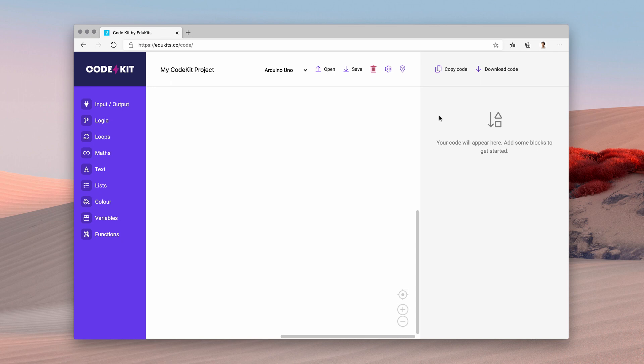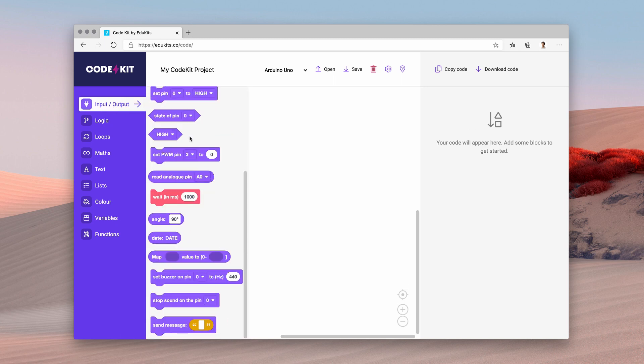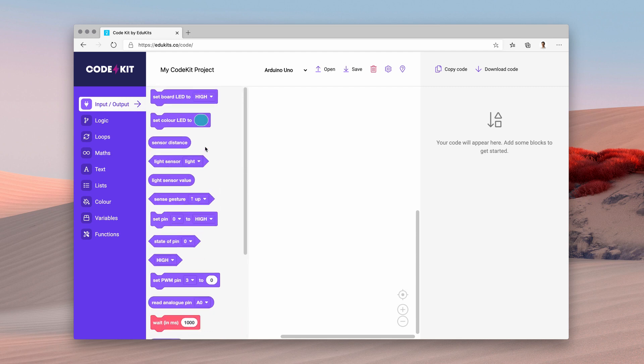But let's jump right into the blocks. Under the input and output section, we've got different digital reading and writing as well as analog reading and writing blocks.